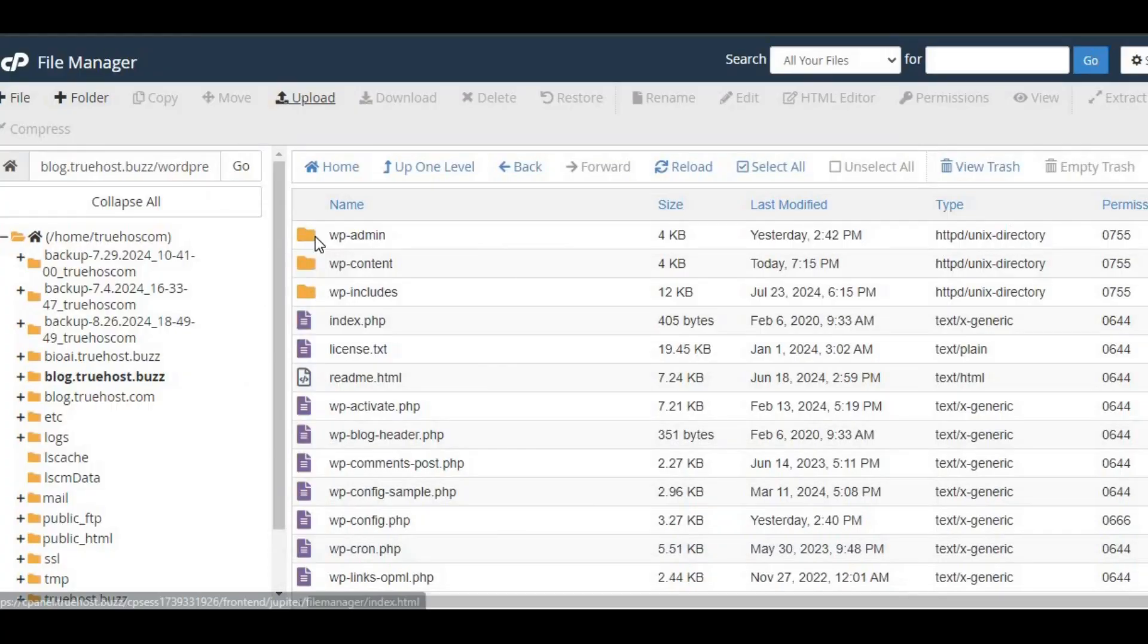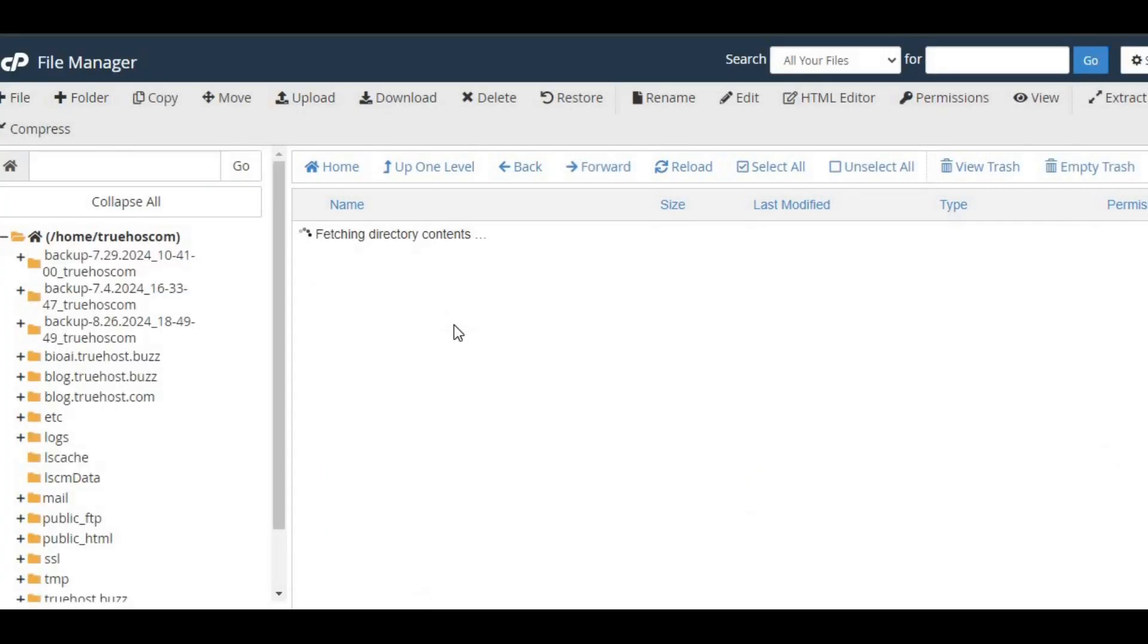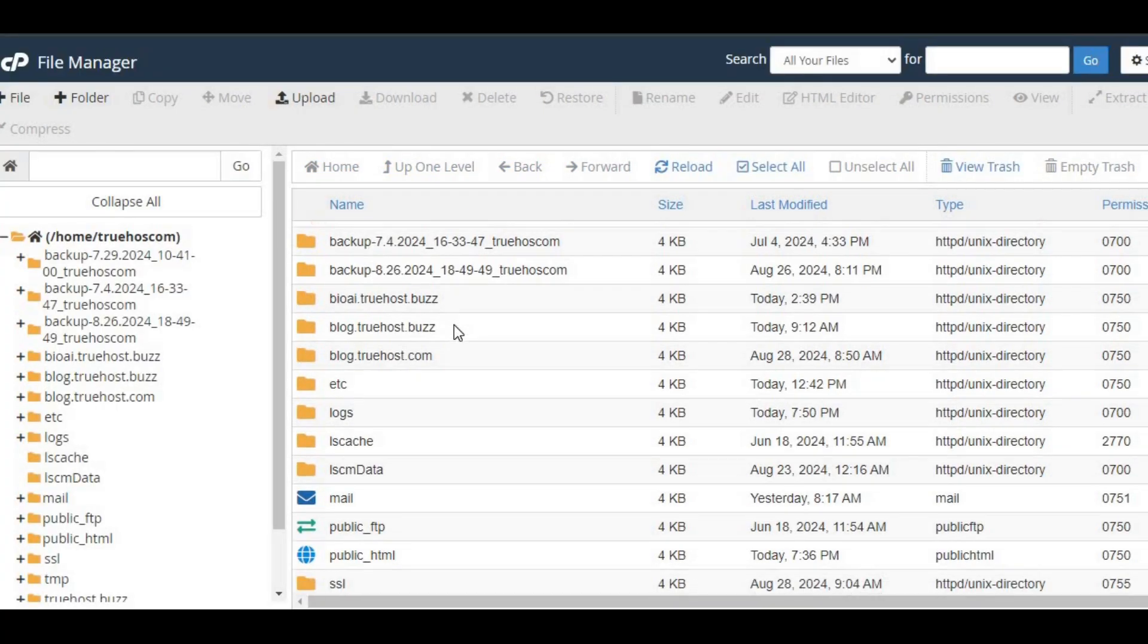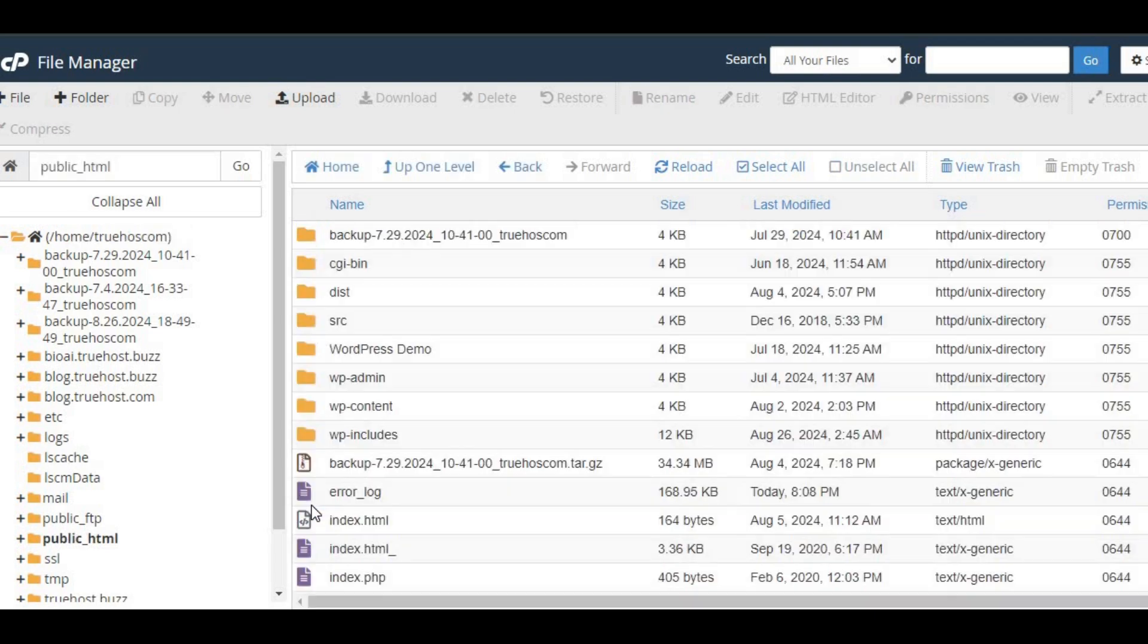After logging in, navigate to the file manager, where all your website's files are stored. Find your site's root directory, usually called publichtml, and get ready to upload your sitemap.